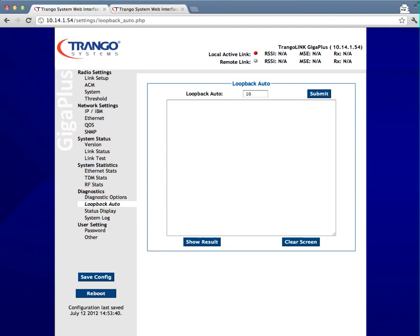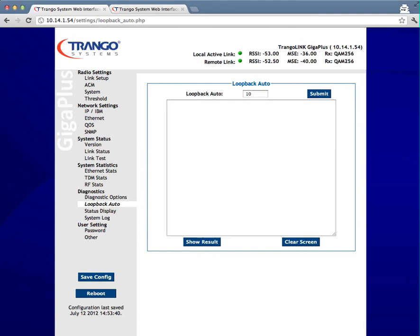Note that it's possible to control the number of iterations and use a number other than 10 in the entry field. A number as small as 1 may be entered here for a quick test or a larger number like 50 may be entered for a longer test. Any integer from 1 to 99 may be used for the number of test iterations. 10 is typically a good number for most tests as it gives you enough information to detect if a longer test is needed, which most of the time it is not.